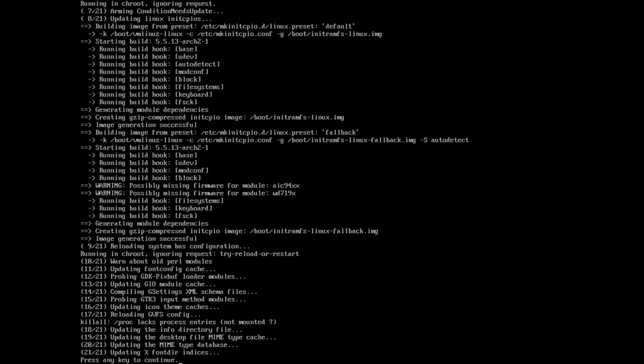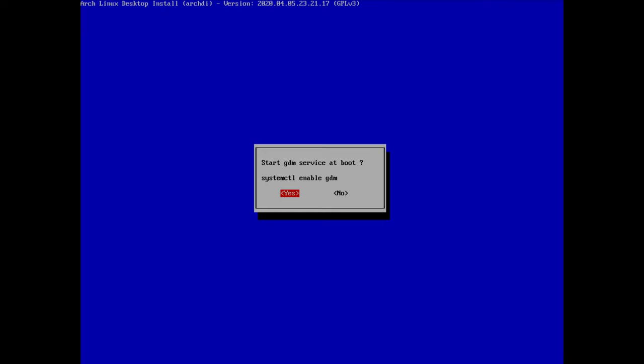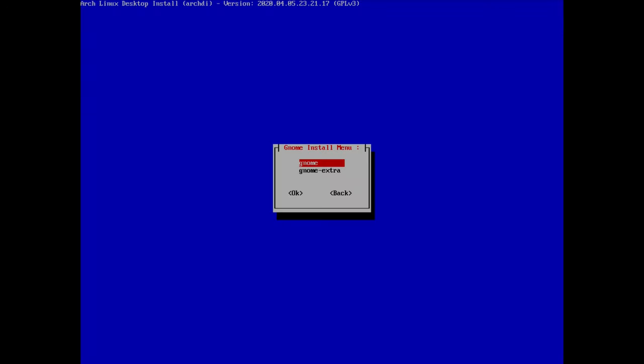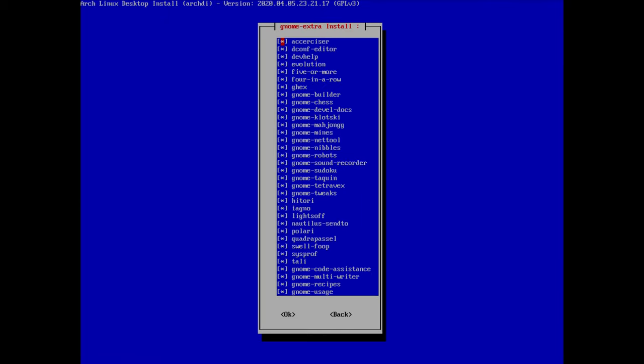GNOME is installed. Because we installed GNOME, GDM was automatically installed — but we need to enable it to start at boot, so I select yes. If you want a more complete GNOME experience I recommend installing gnome-extra packages as well, but I won't do that right now.